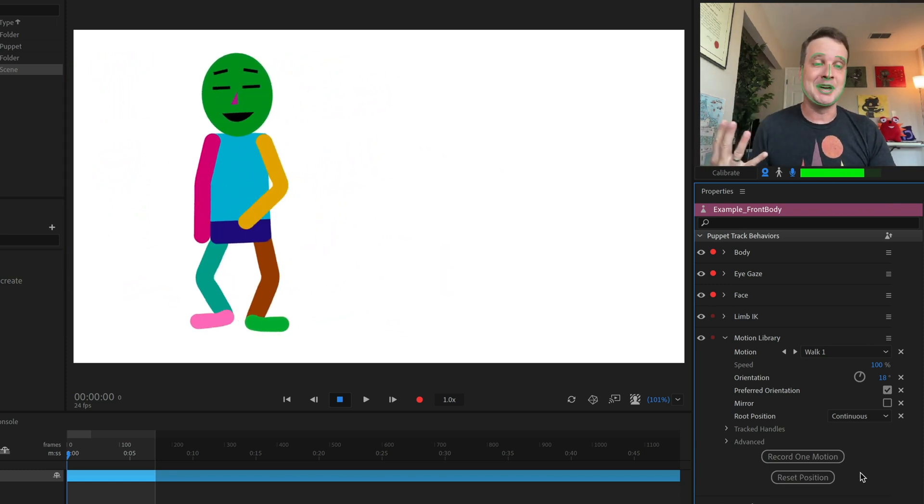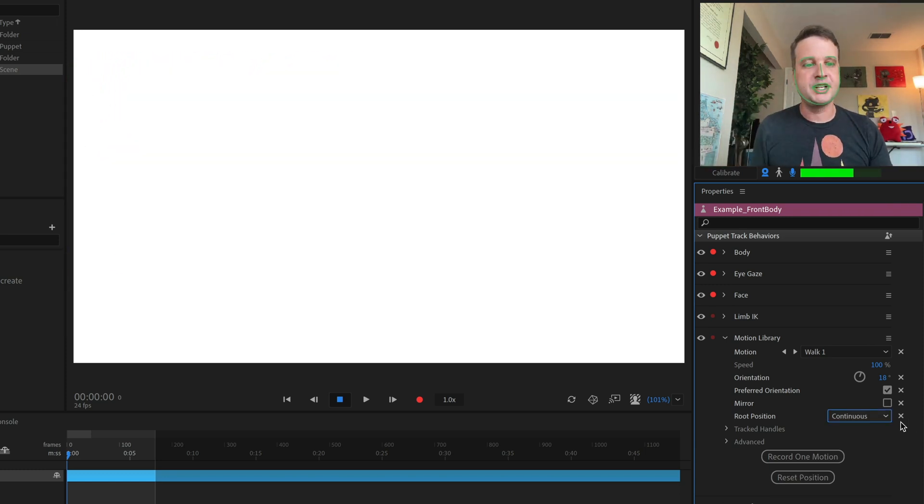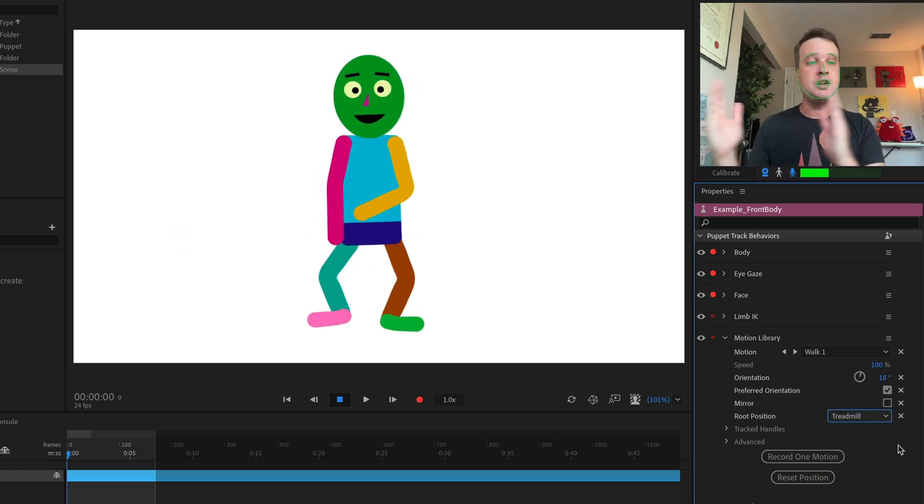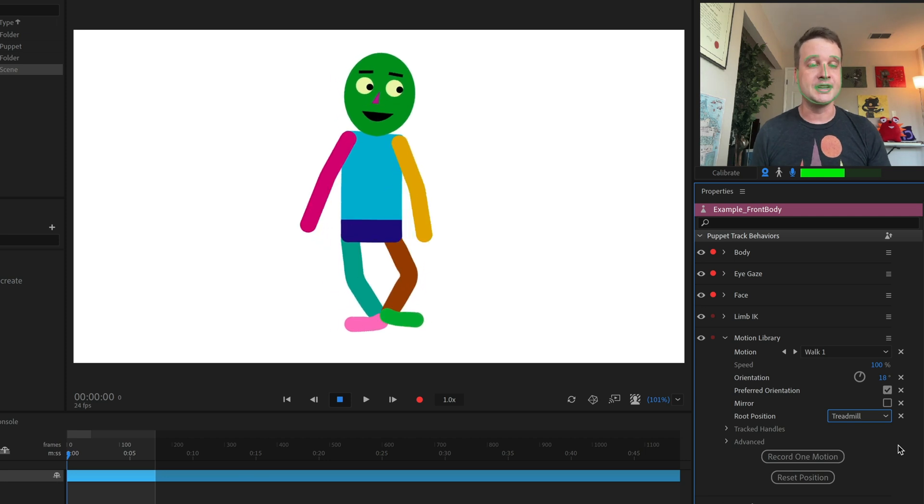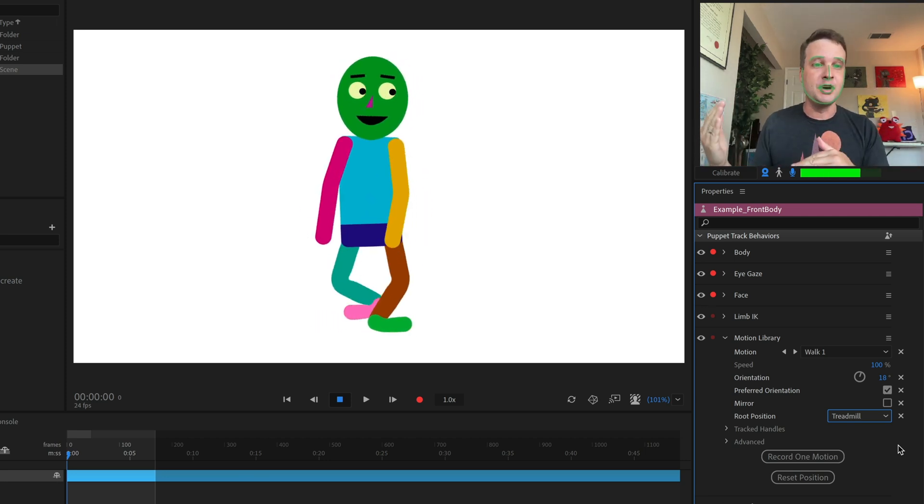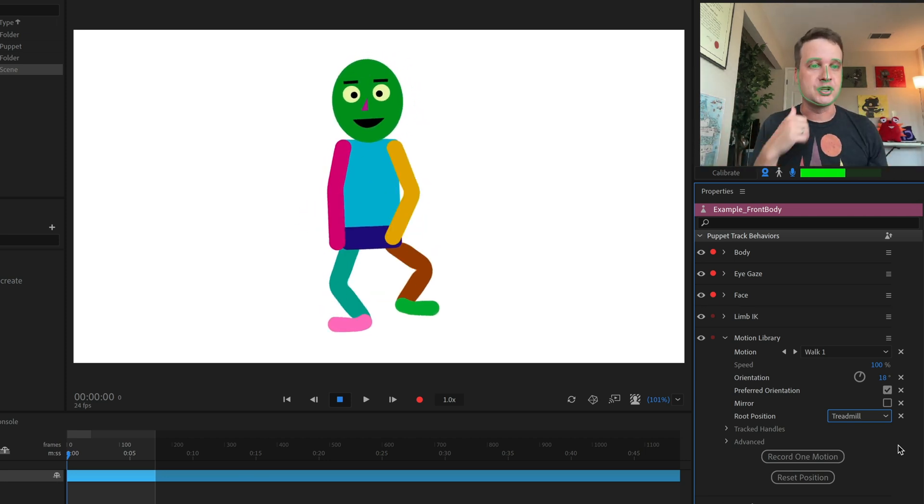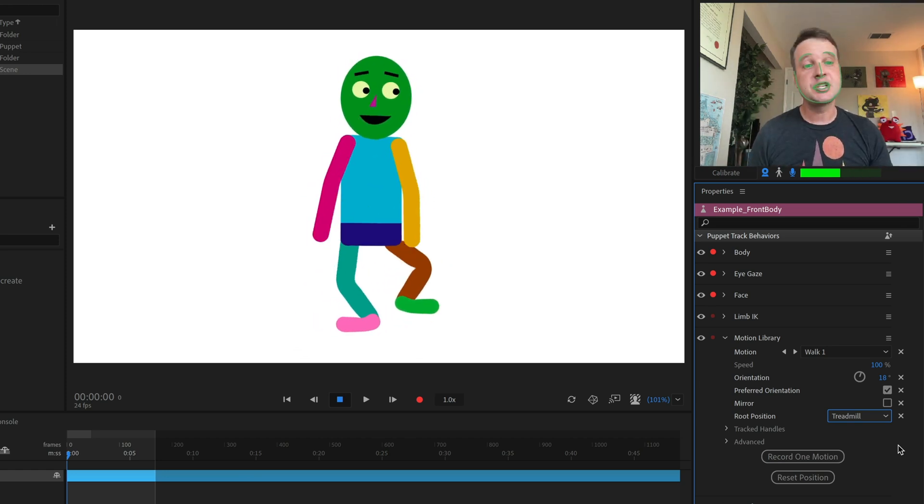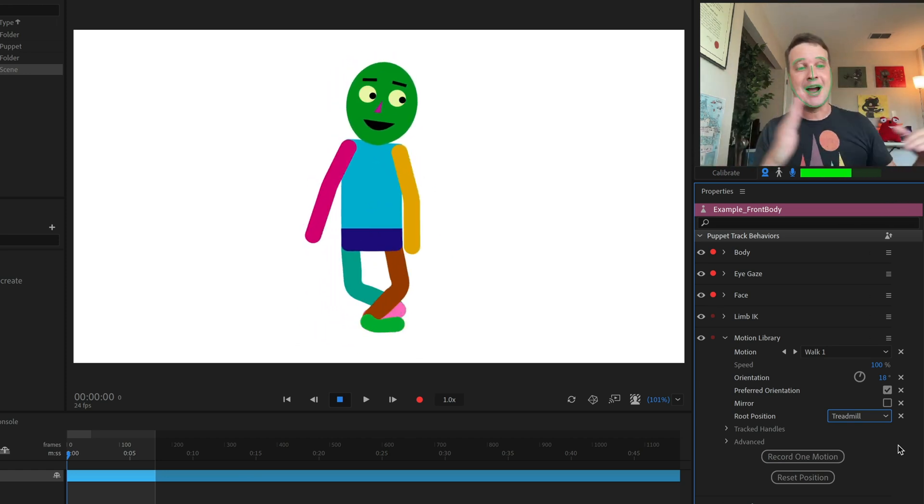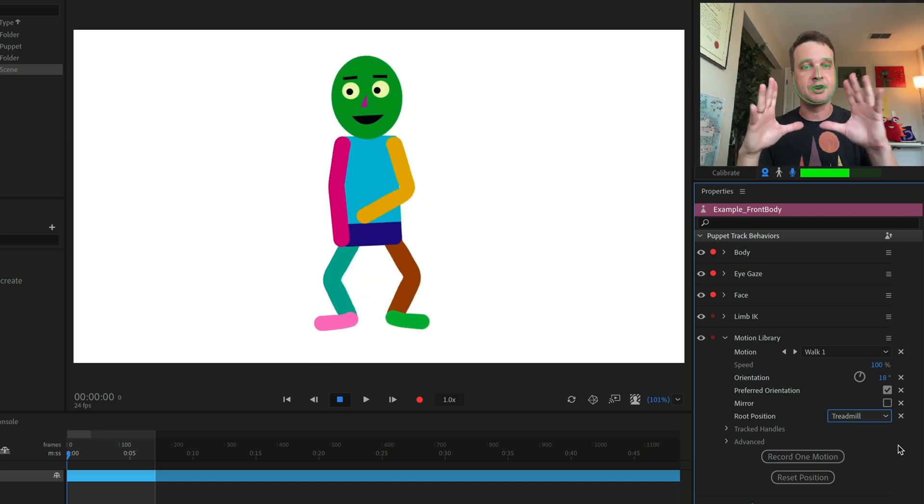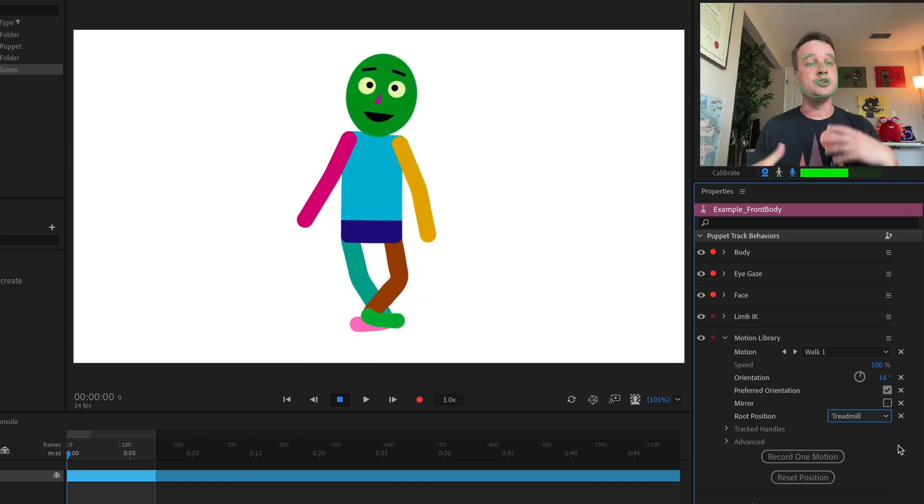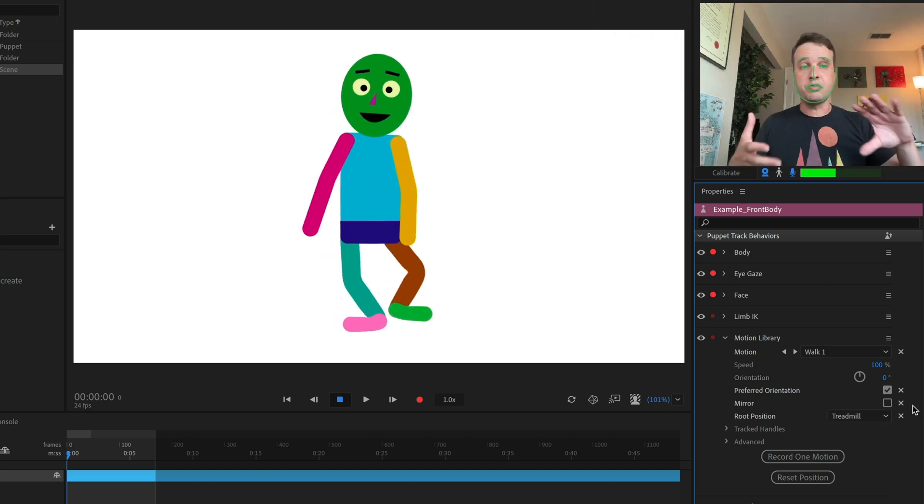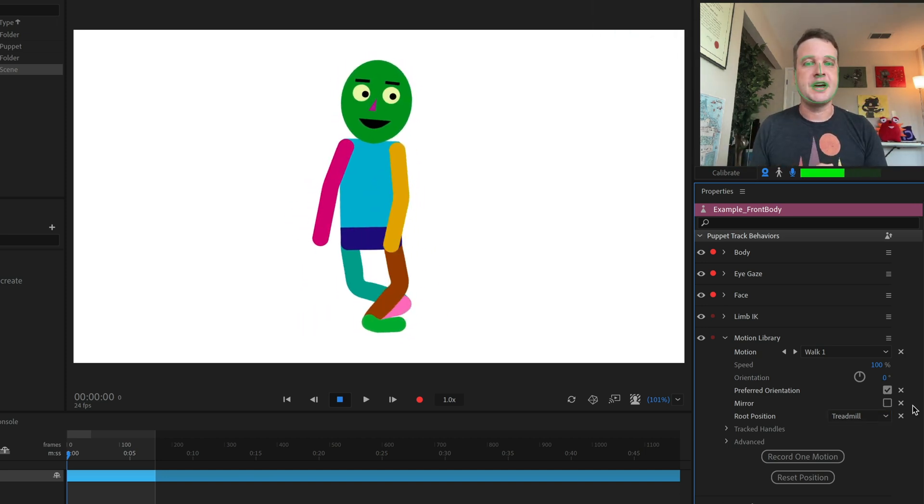Your final option is treadmill. And what this is going to do is not have any horizontal movement to the character at all. It's as if he was on a treadmill just kind of walking in place or running in place or whatever it is. So this is good if you had your background moving instead and you want your character to stay centered, you could do a type of animation like this.